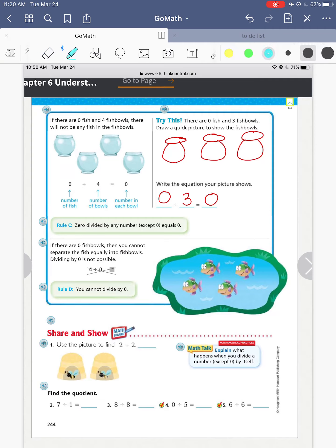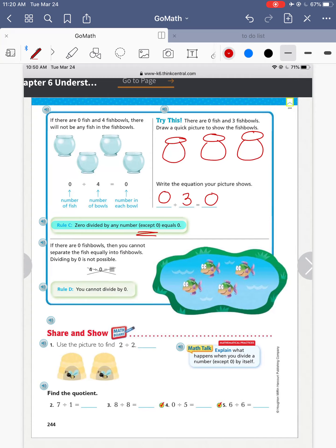So Rule C, the zero rule: zero divided by any number except zero equals zero. So zero divided by 29 is still going to be zero. If I don't have anything to put in those 29 fishbowls, then I'm not going to have anything at the end of it.